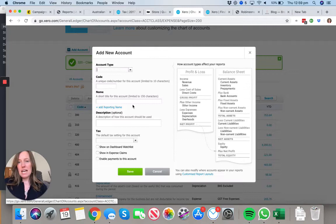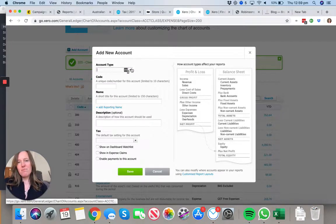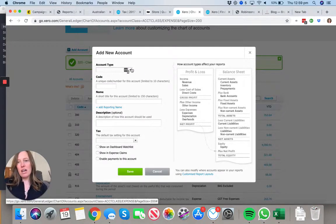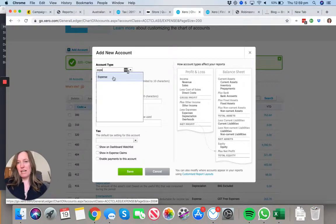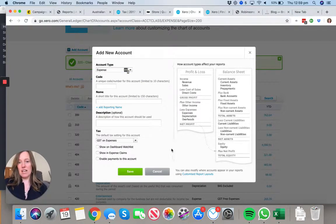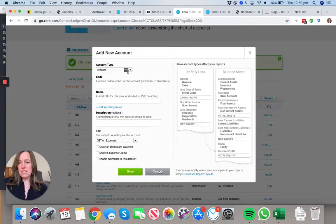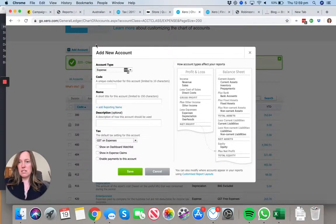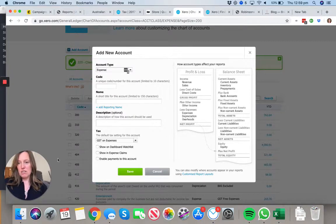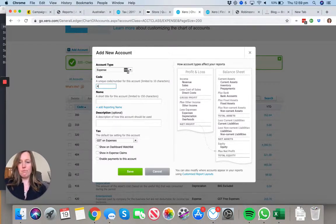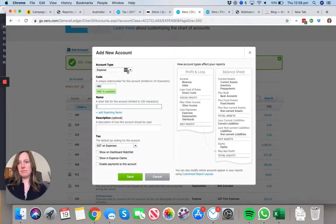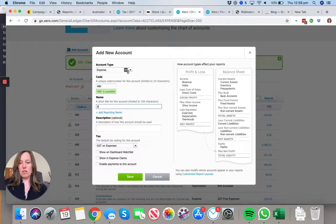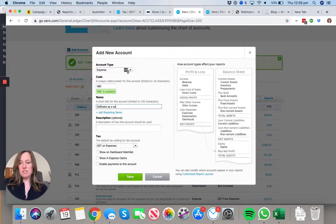The next one we're going to add - this chart of accounts has been fixed for quite a while, so Xero hasn't done much updating on the default chart of accounts. There isn't anything specifically around software as a service. I can see my general expenses are all in the 400s, so let's try 480. Yep, that's available - Software as a Service.